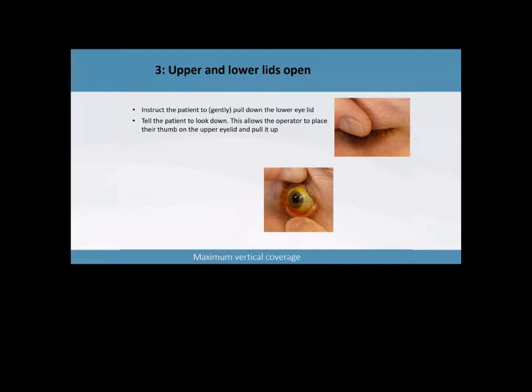So the last step you want to do, and this is very important if you want to get that 20 millimeters wide is you want to open up that eyelid as far as possible. So you want to make sure that the eyelids are wide open as possible and you want to get that upper eyelid all the way to the brow bone.